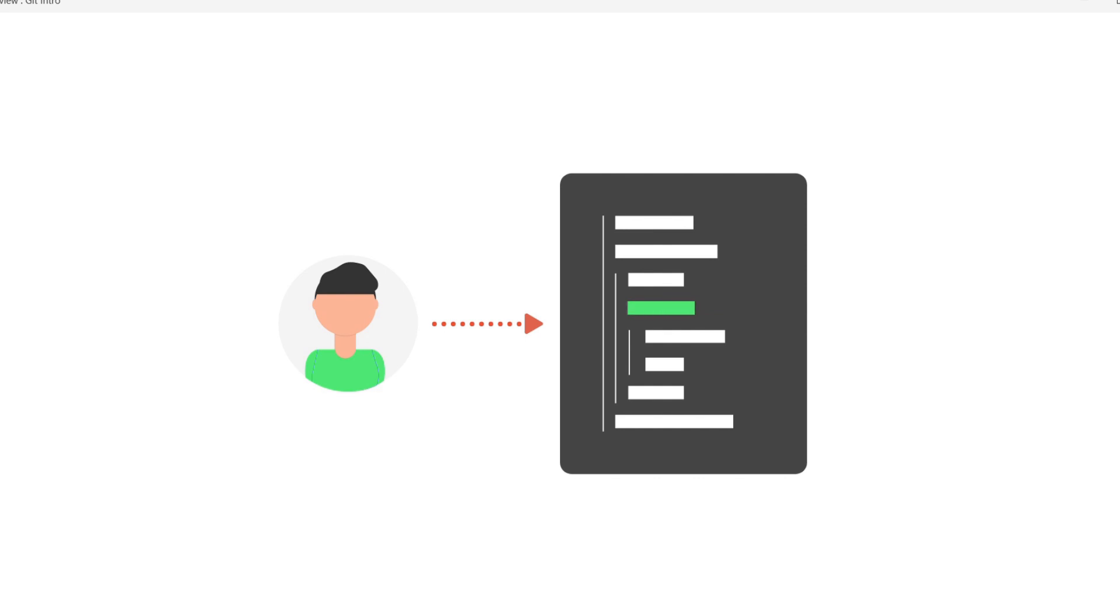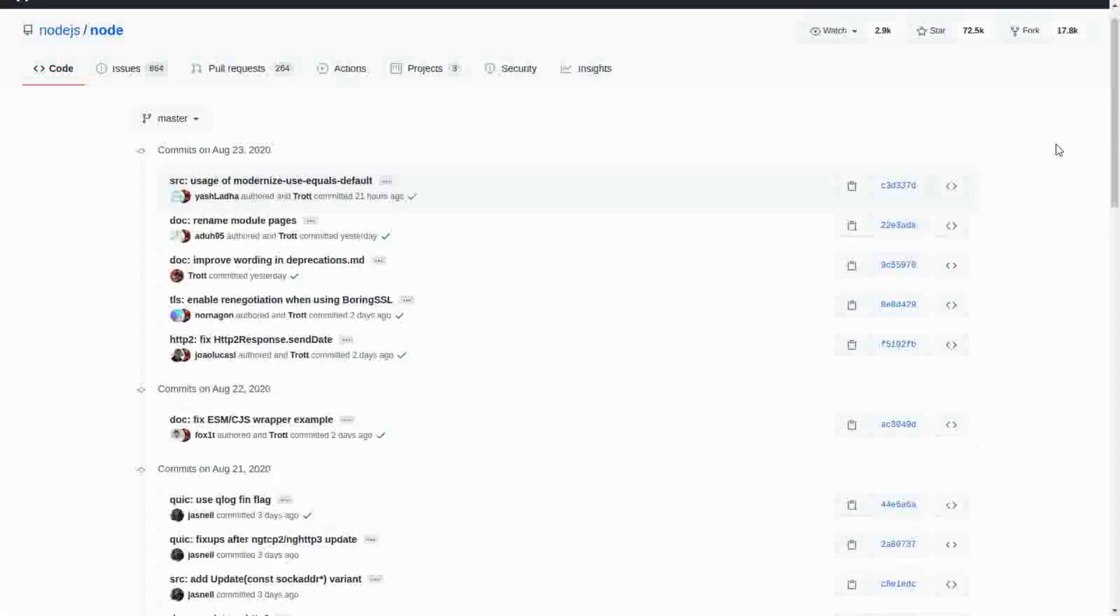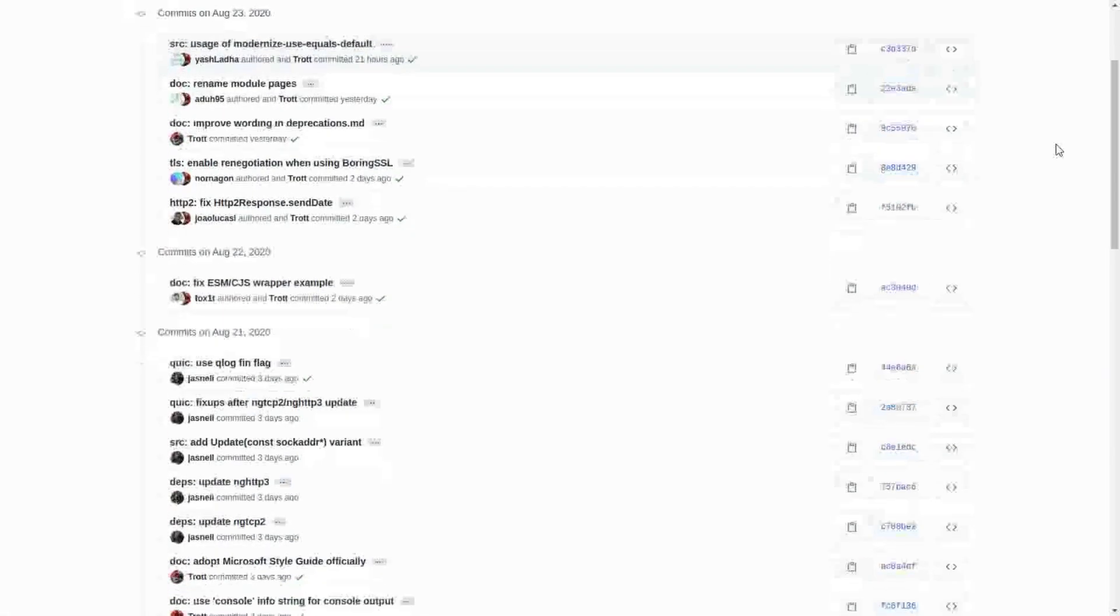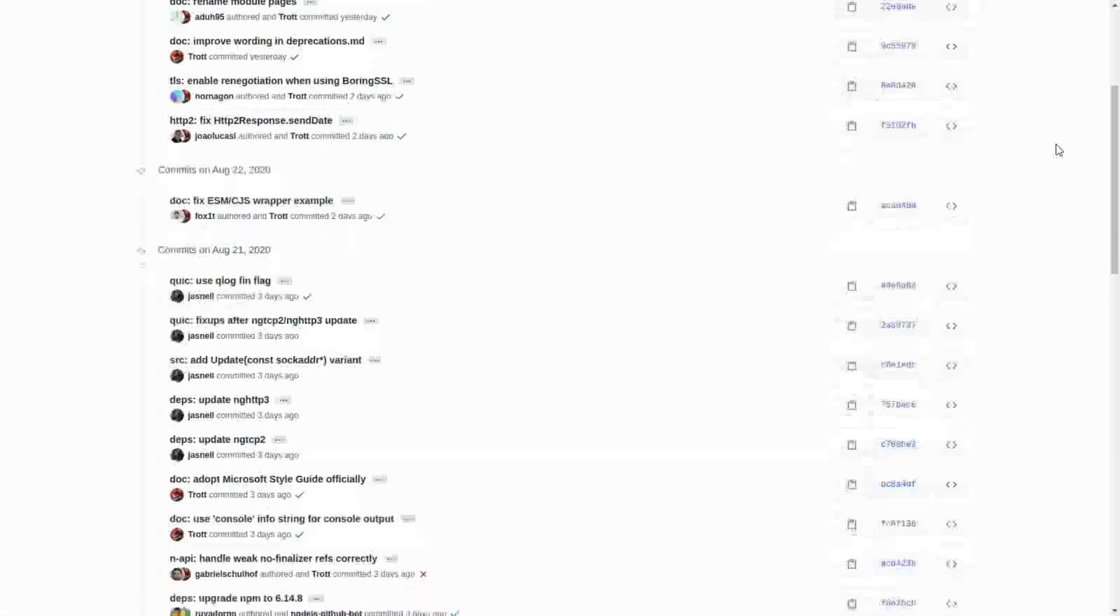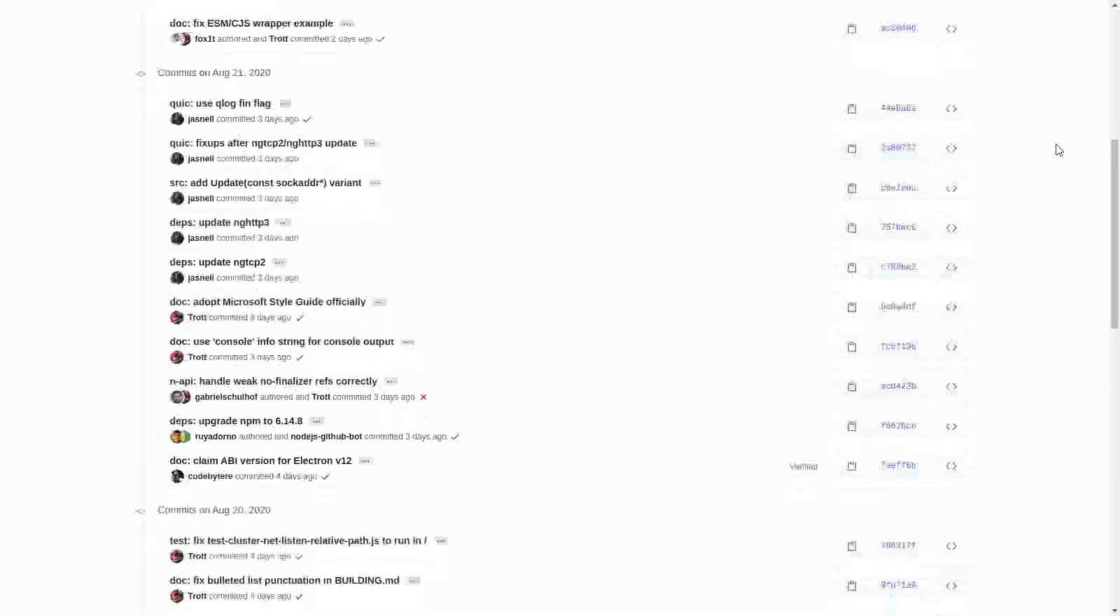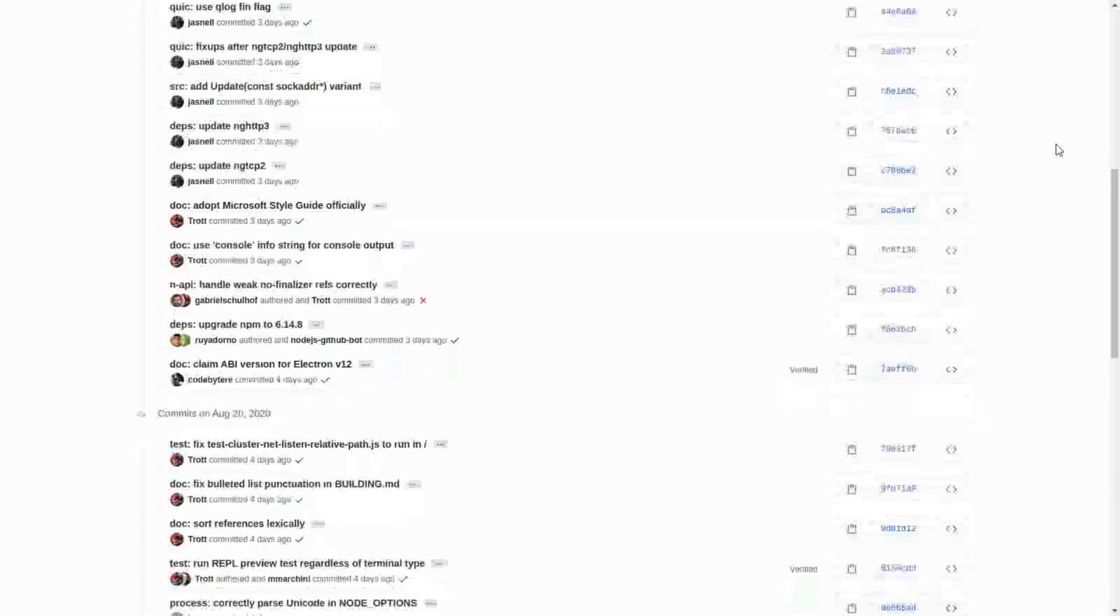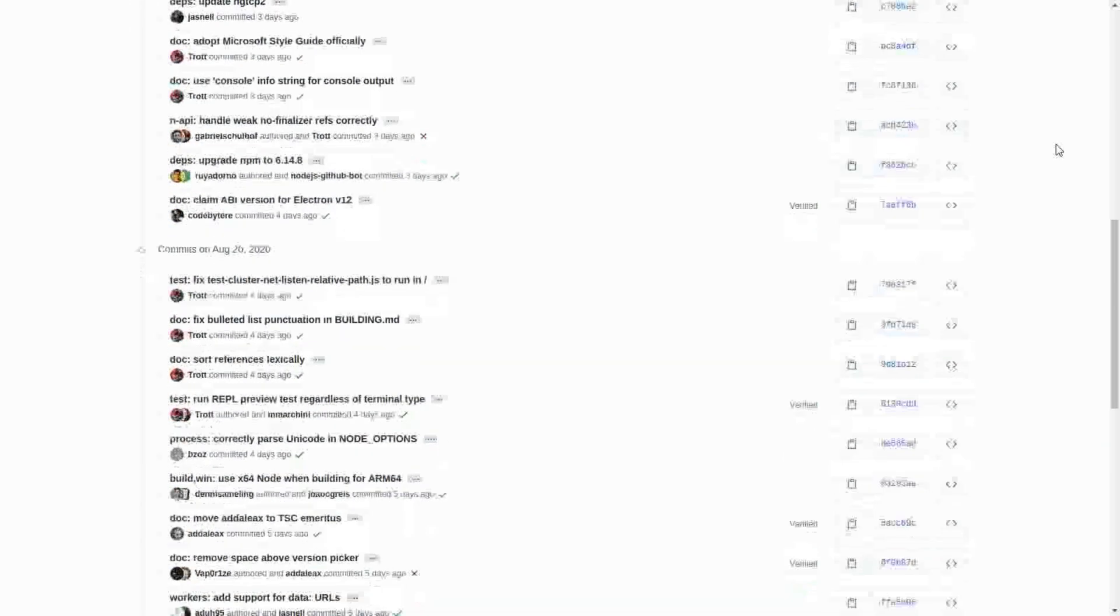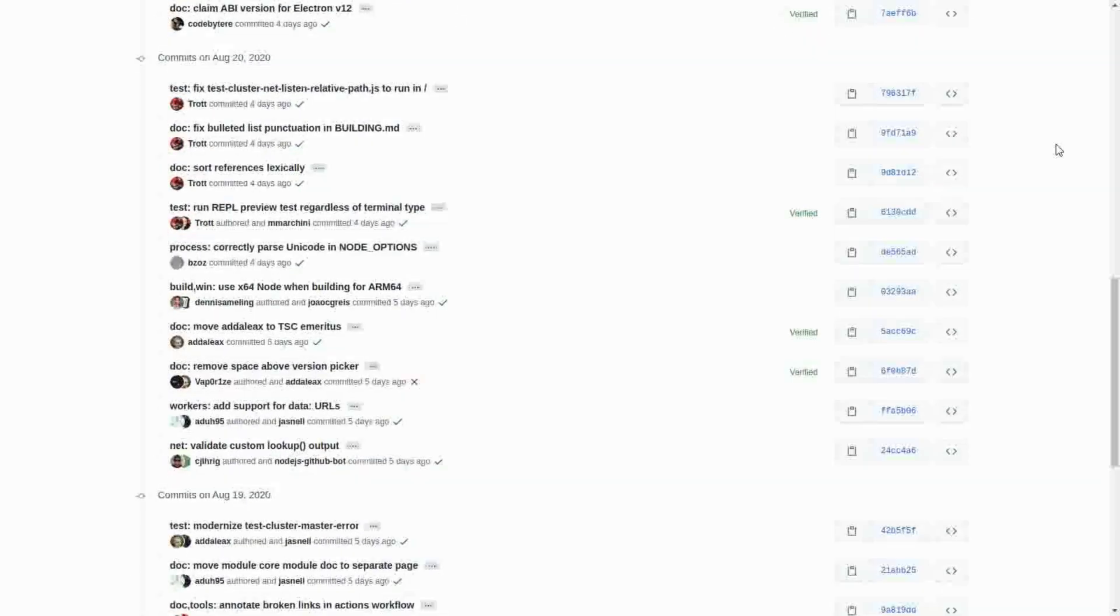When we use Git, every commit contains information about who made the commit and what changes were made. It becomes extremely easy to track down changes just by going through the logs.